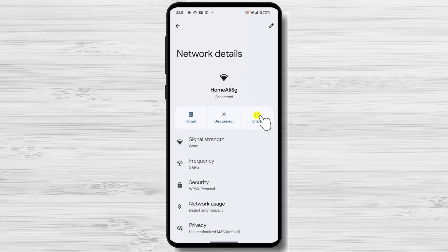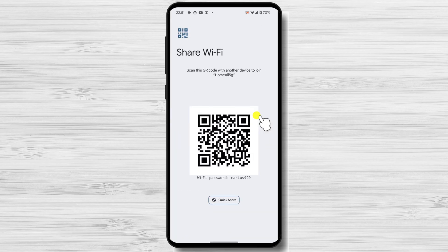Tap on Share or the QR code icon. This will generate a QR code with the network information. You will be prompted to authenticate using your device's security method, such as a fingerprint, PIN, or pattern. Once authenticated, a QR code will appear on the screen.